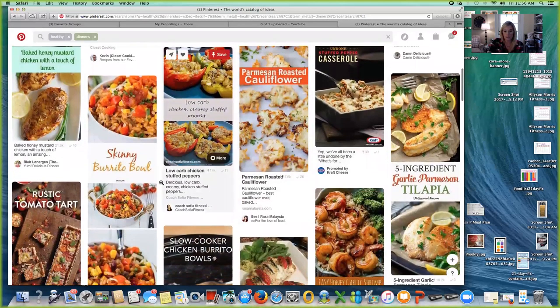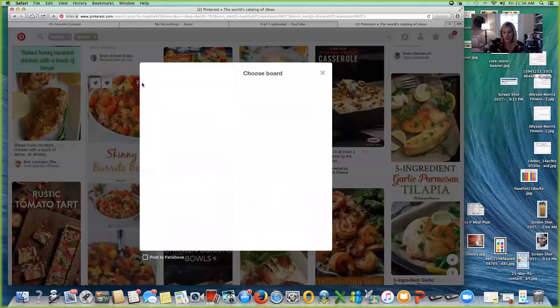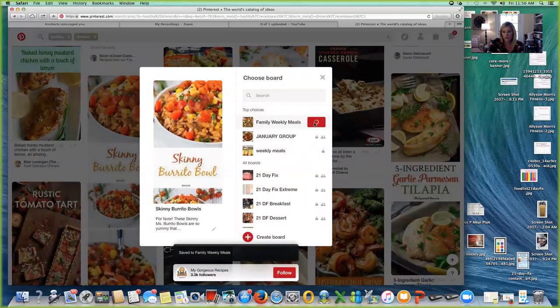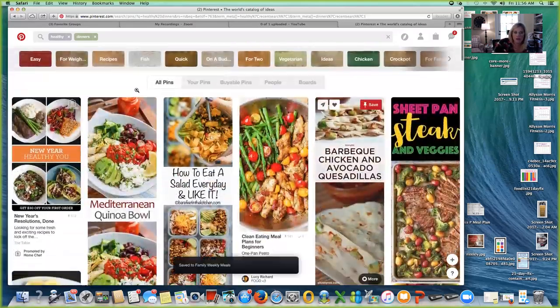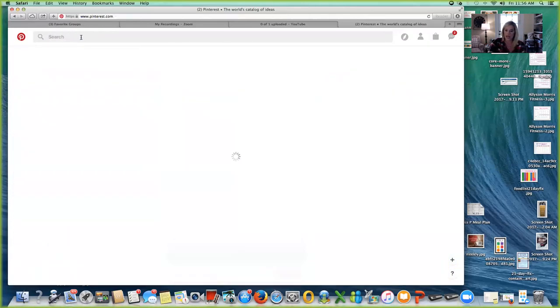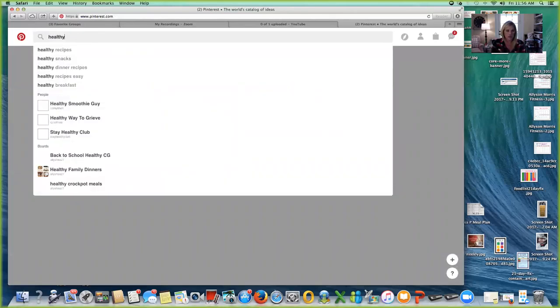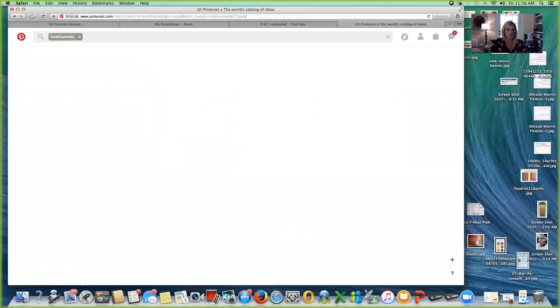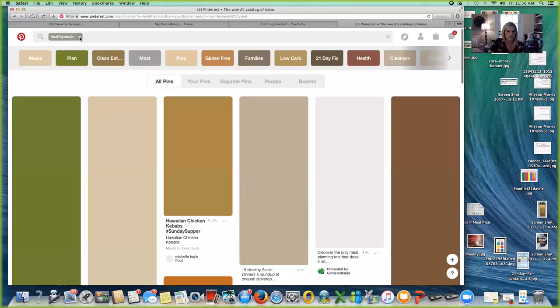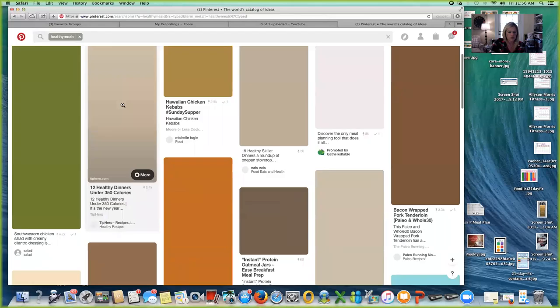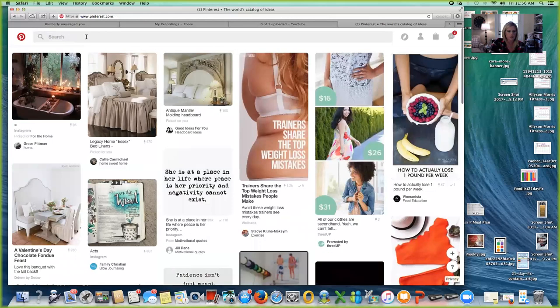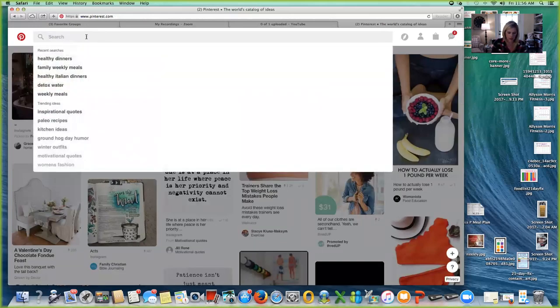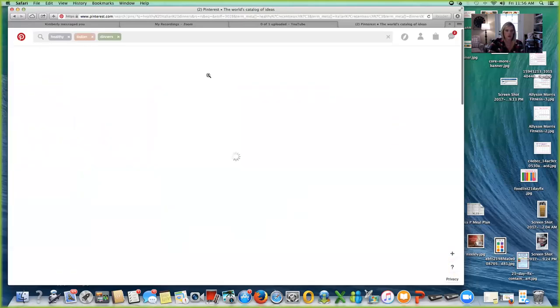Skinny burrito bowls. I'm all over anything Mexican food. I'm going to save that. And then, you know, I saw a recipe the other day that was like a healthy Italian salmon. So I'm going to just type in healthy Italian meals and see what comes up. Okay, this didn't type right. I'm sorry, let me go back. Healthy Italian dinners. I've already searched it once. There it is.